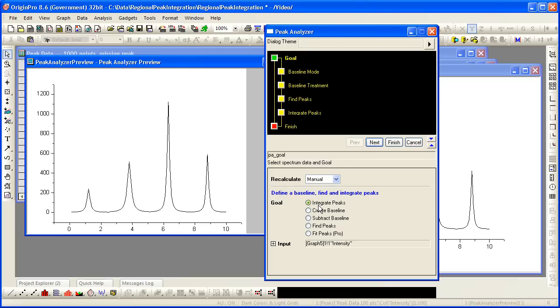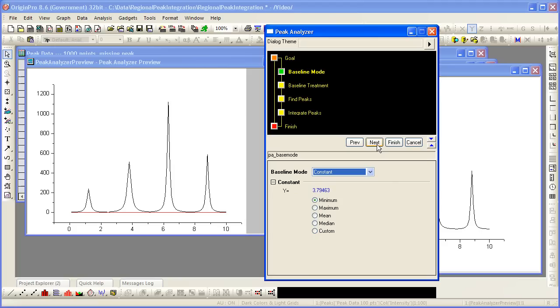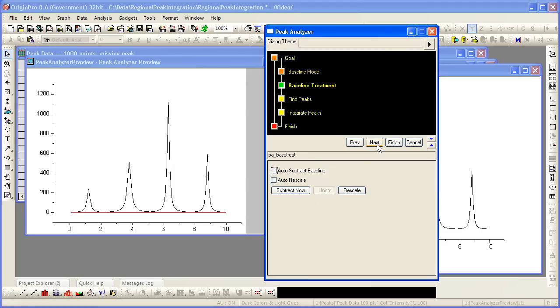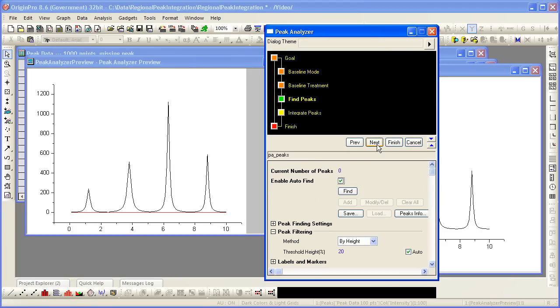I want to integrate these peaks and I will use the default baseline option since this data is very clean and has a constant baseline. I will use origin's autofinder to find my peaks because they are situated in clean data and I don't need to do any advanced peak filtering or finding.